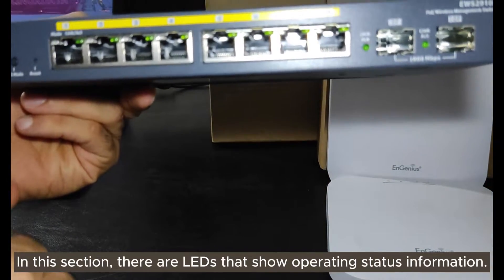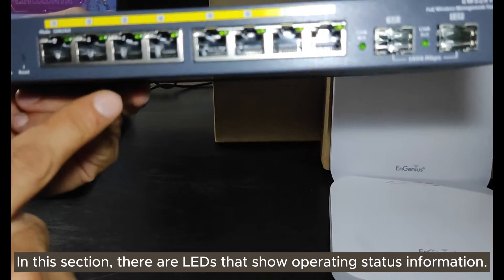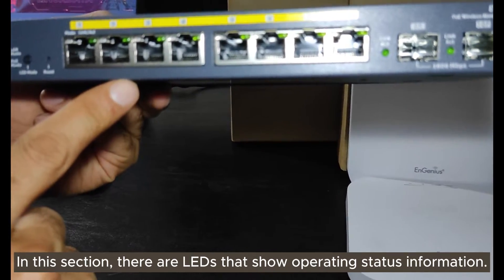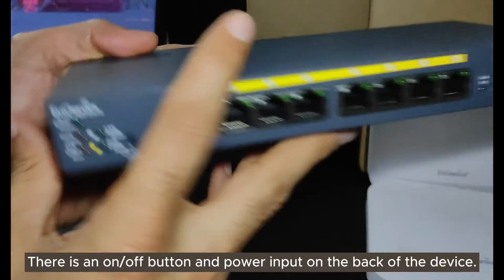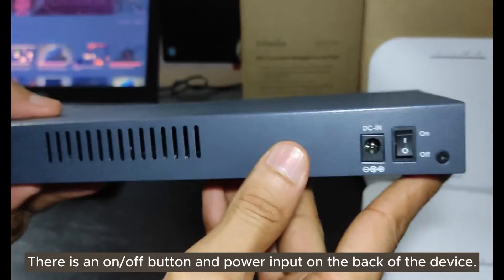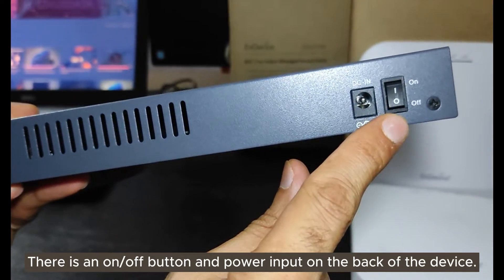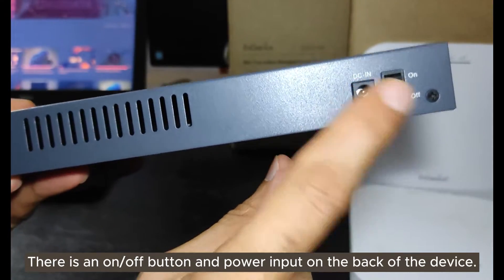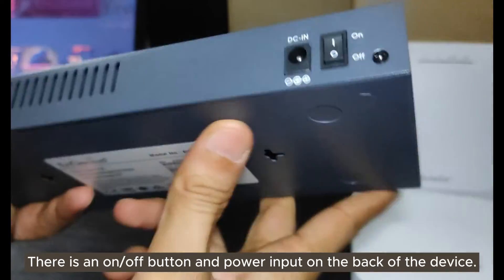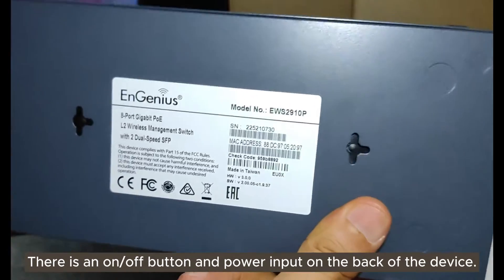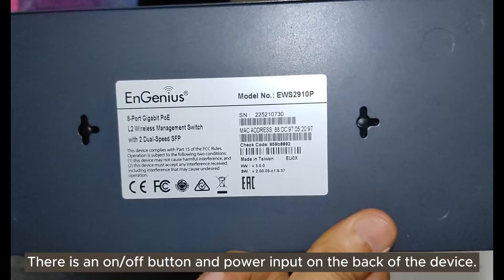In this section, there are LEDs that show operating status information. There is an on/off button and power input on the back of the device.